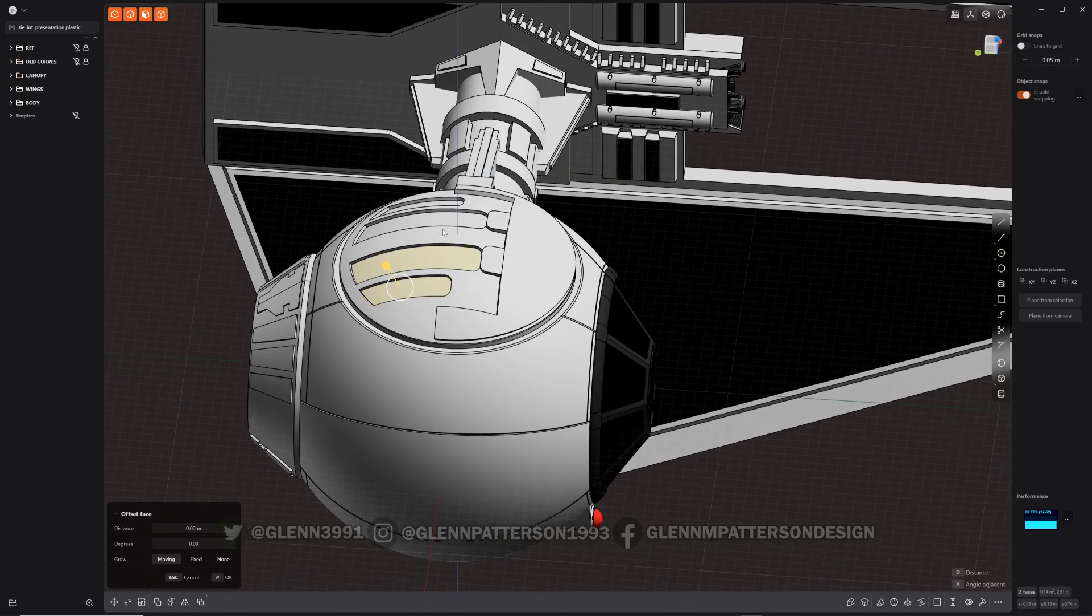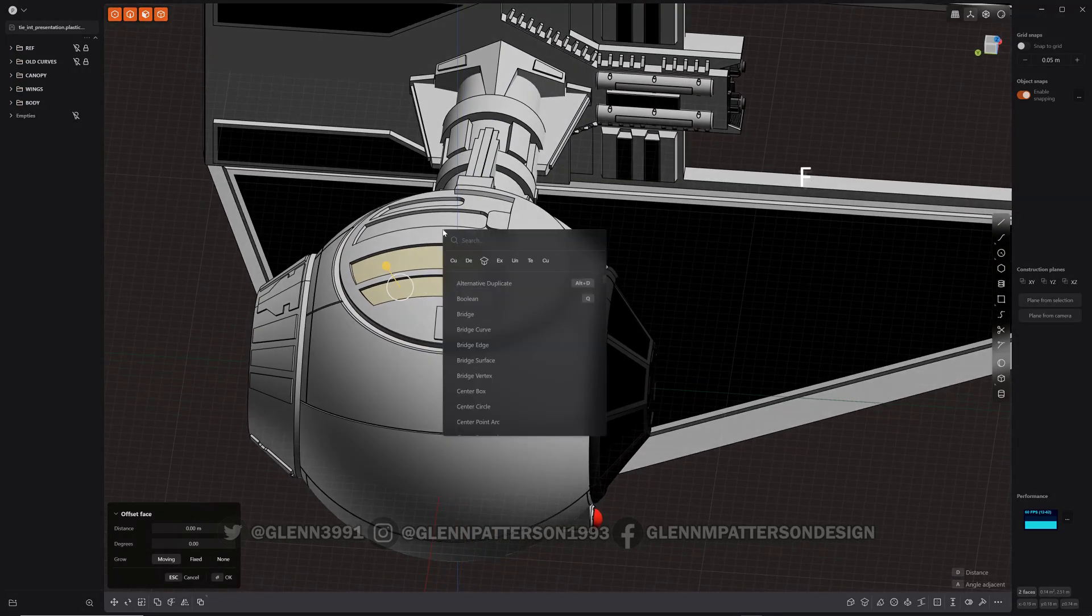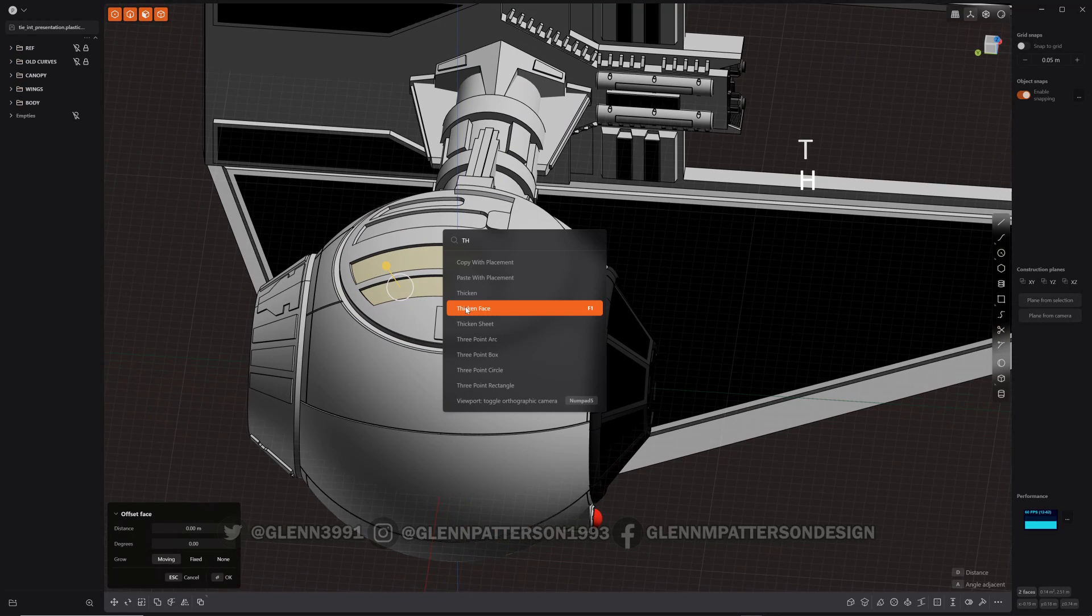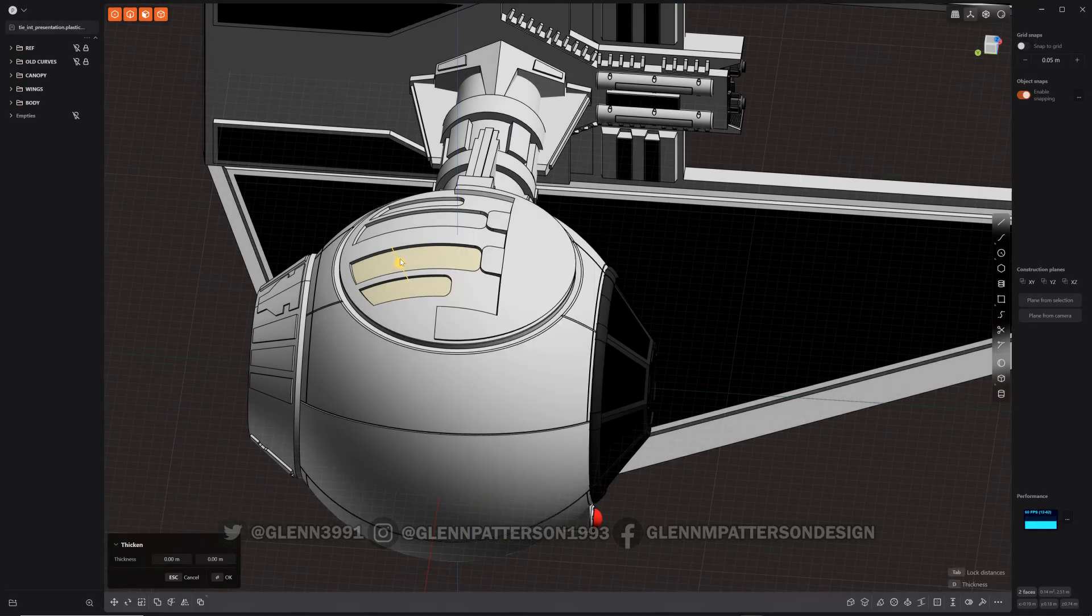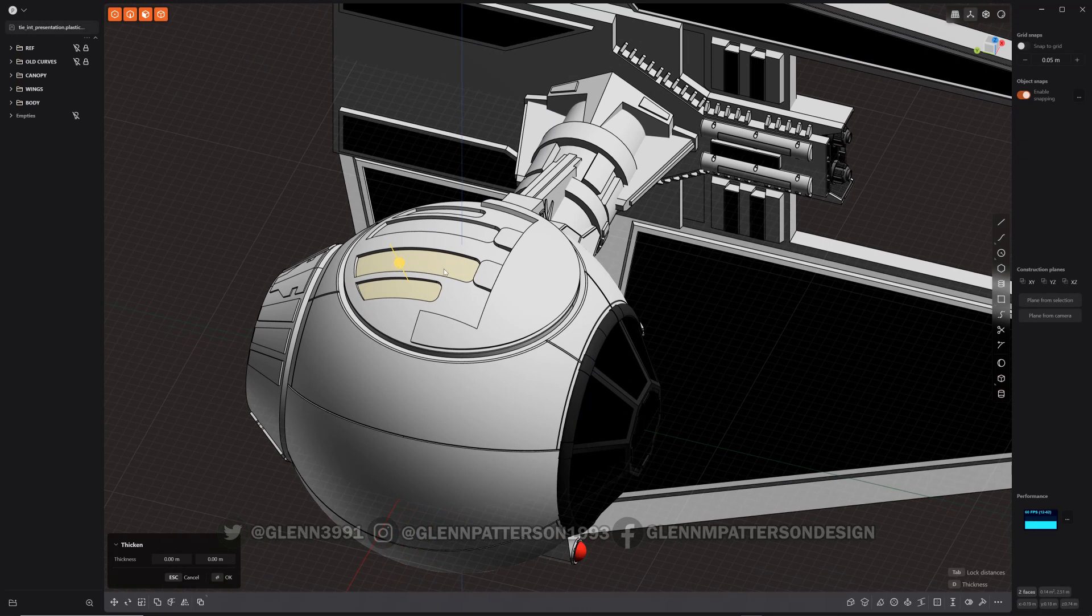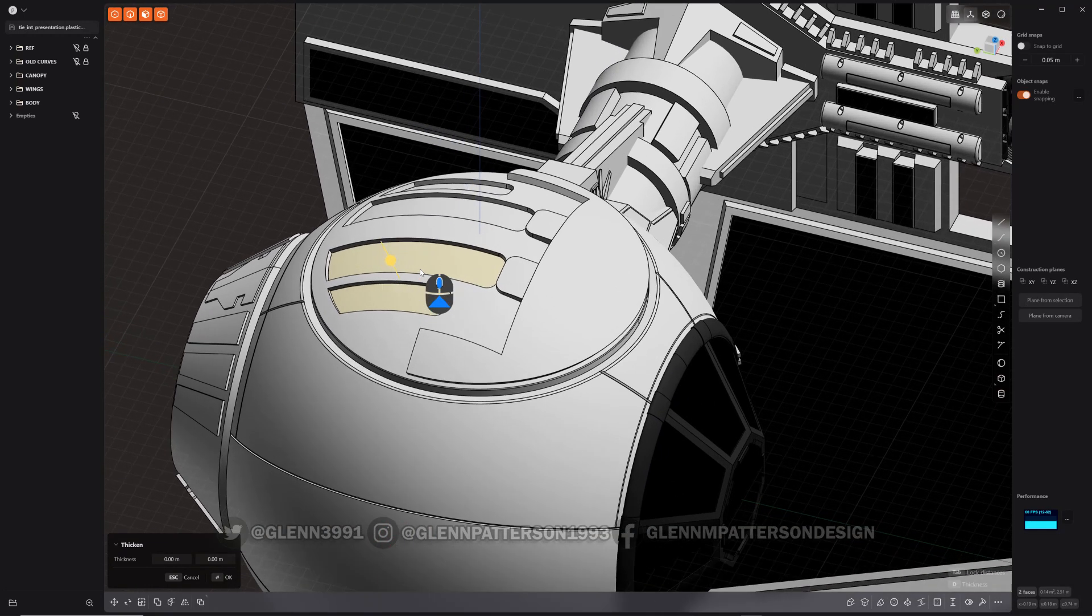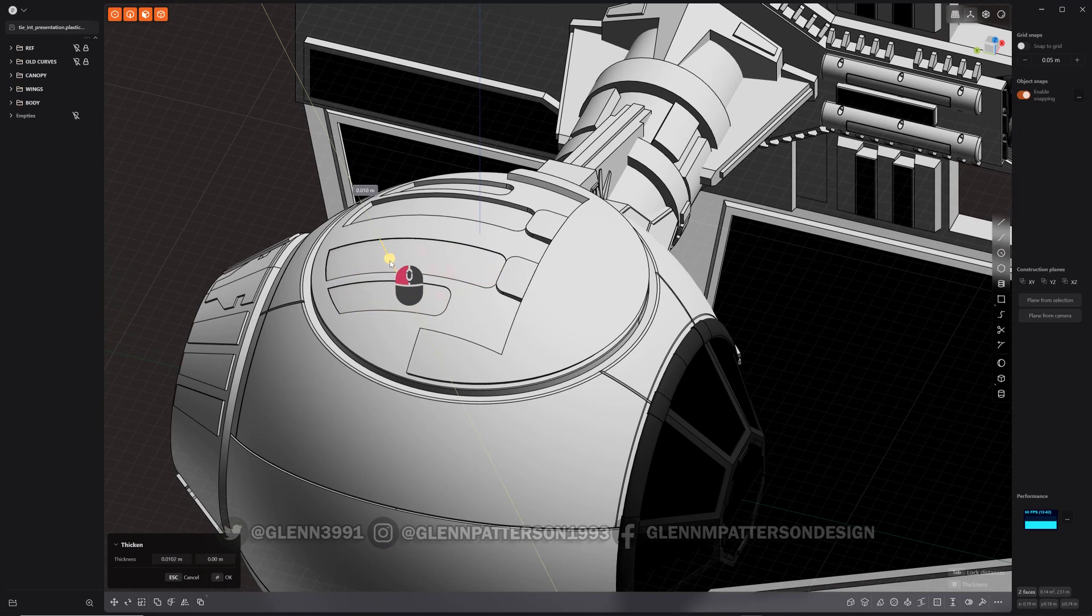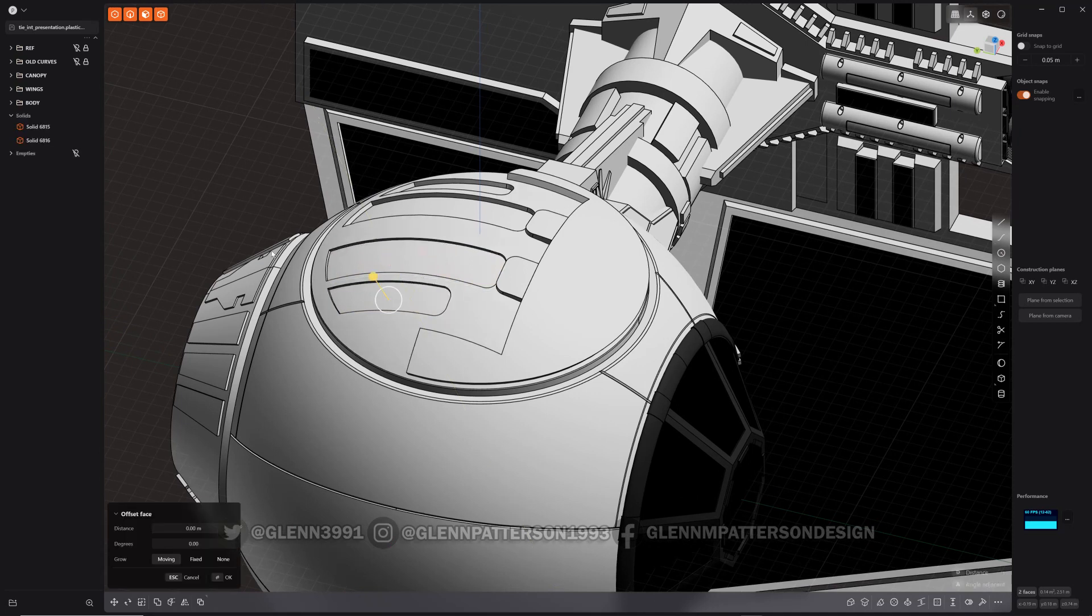If you do F and then just start typing in thickened face, you can select it. The cool thing about it is instead of duplicating and then thicken face, it just does everything for you. So it takes a couple steps—it eliminates a couple steps for you there.